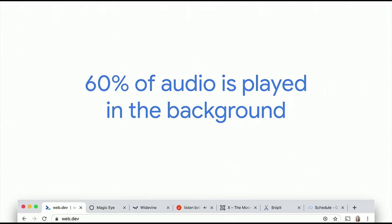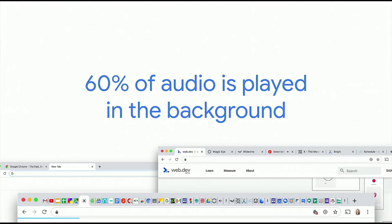We know that users listen to a lot of music in the background. In Chrome, 60% of audio is played in the background. That's not too bad if your typical user only has a handful of tabs. But if you're in this room, I'm willing to bet that it looks a bit more like that. We all know that trying to find music in a sea of tabs is annoying. But I want to nerd out for a second on why.